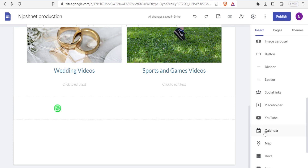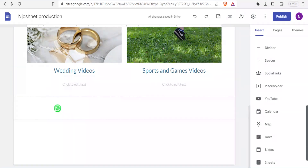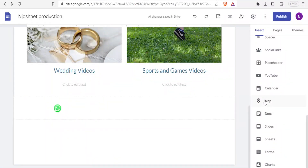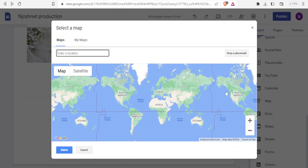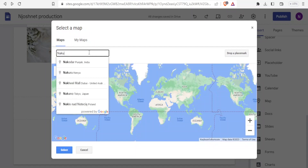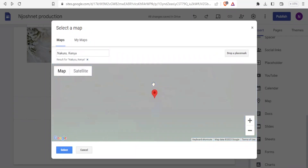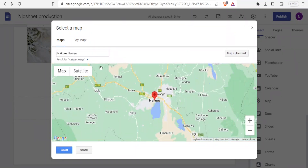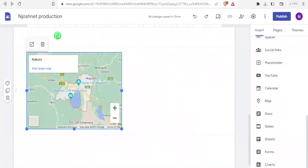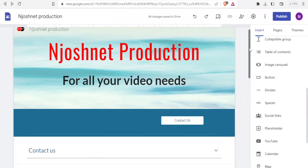You can also add a calendar or your location to your landing page. To add a location, click on 'Map', then search for your location — I'll select Nakuru, Kenya. You can give more details by dropping a place mark exactly where you are. Then click 'Select' and the map of your location is added to the page.